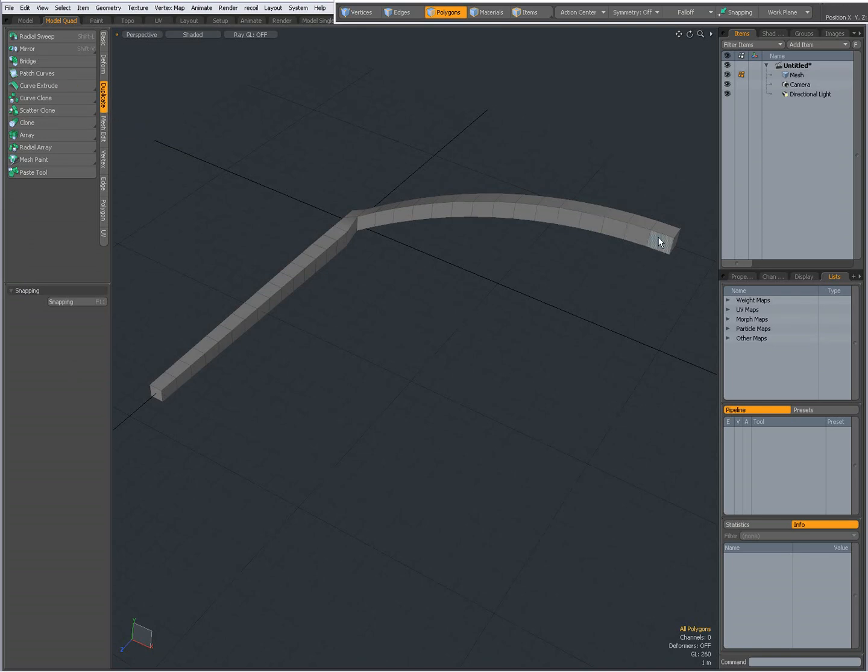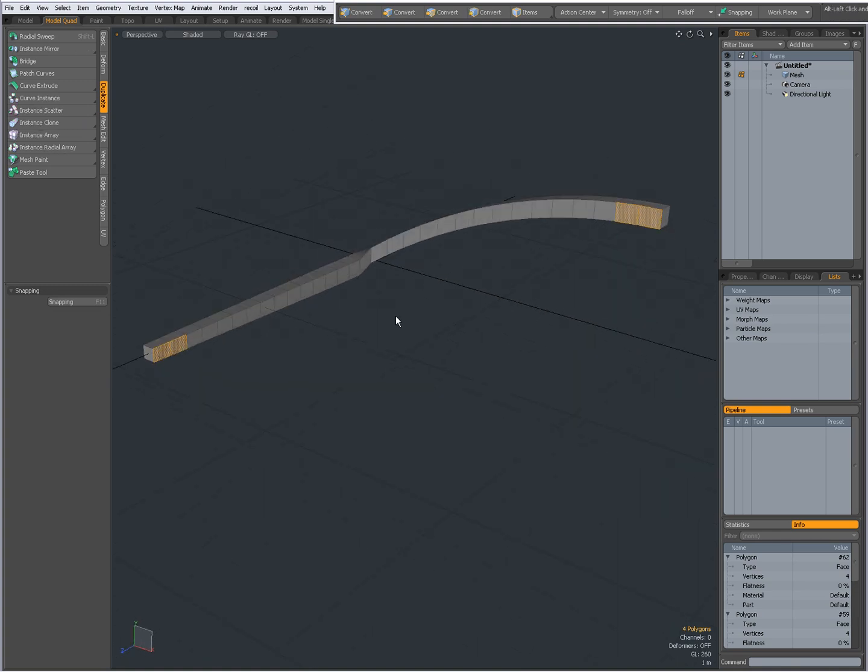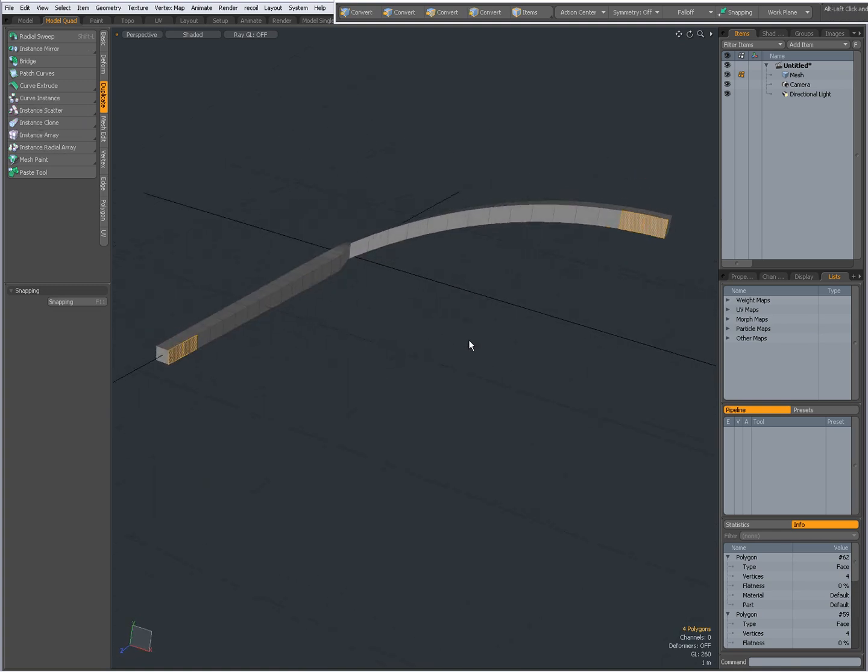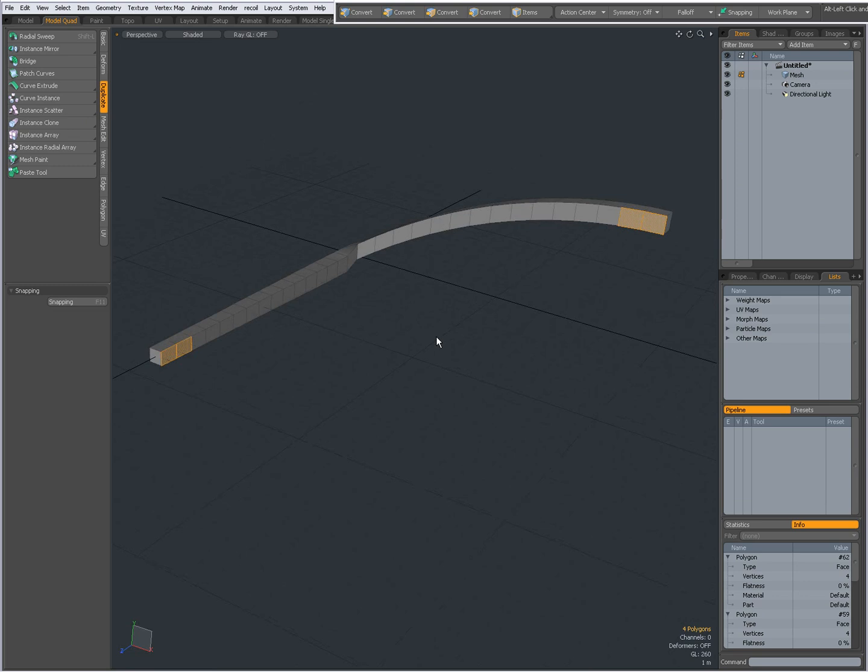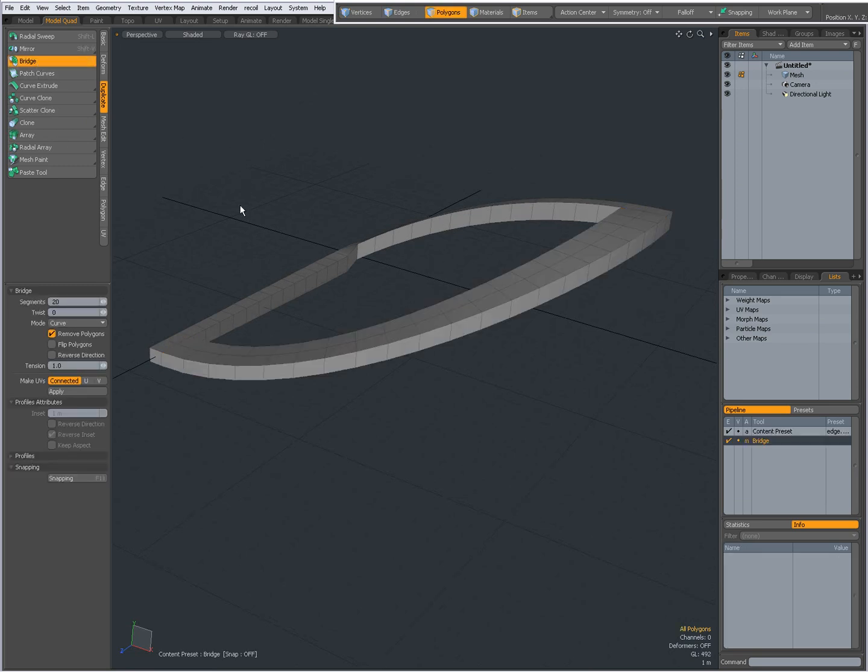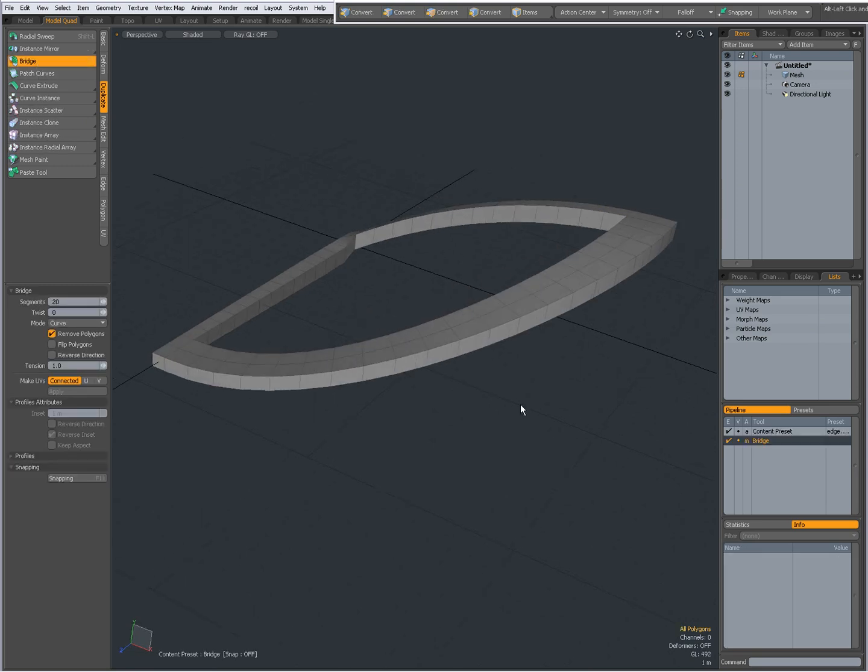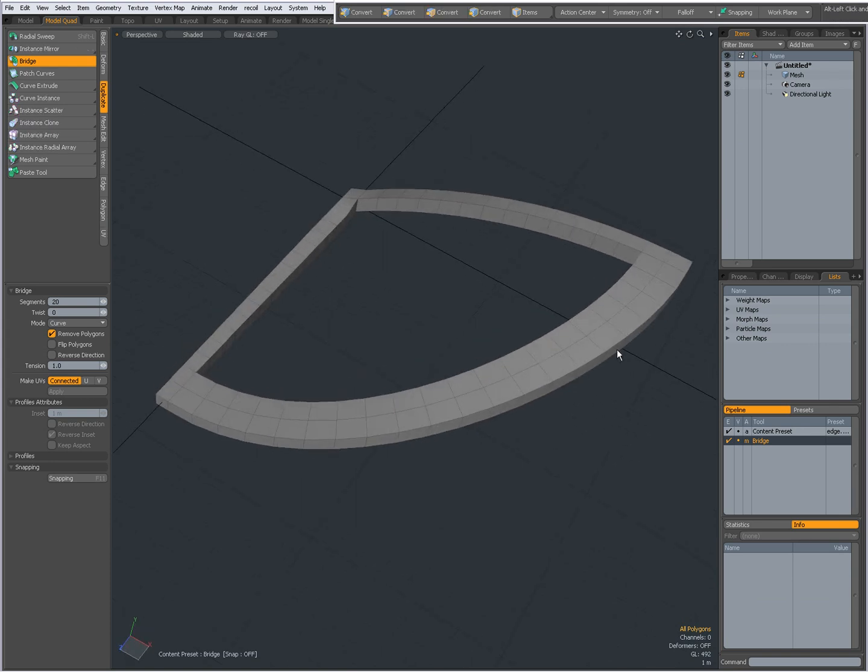First I'm going to make a selection of polygons. You see I have already some geometry created. I'm going to select Bridge, click in the viewport, and now those two selections have been bridged.